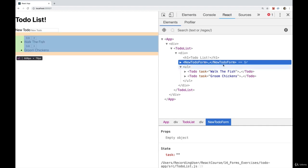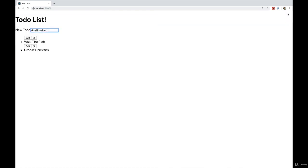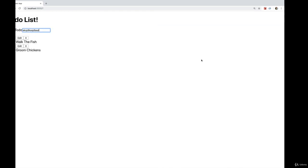So now if I come to the dev tools and I select new to-do form, we look at the state. As I type, you can see that it's updated here. All right, so that's done.